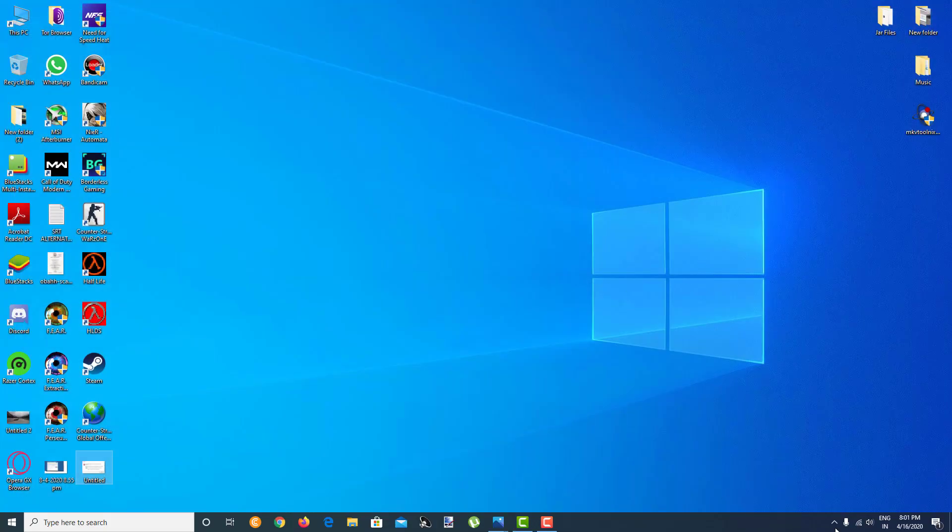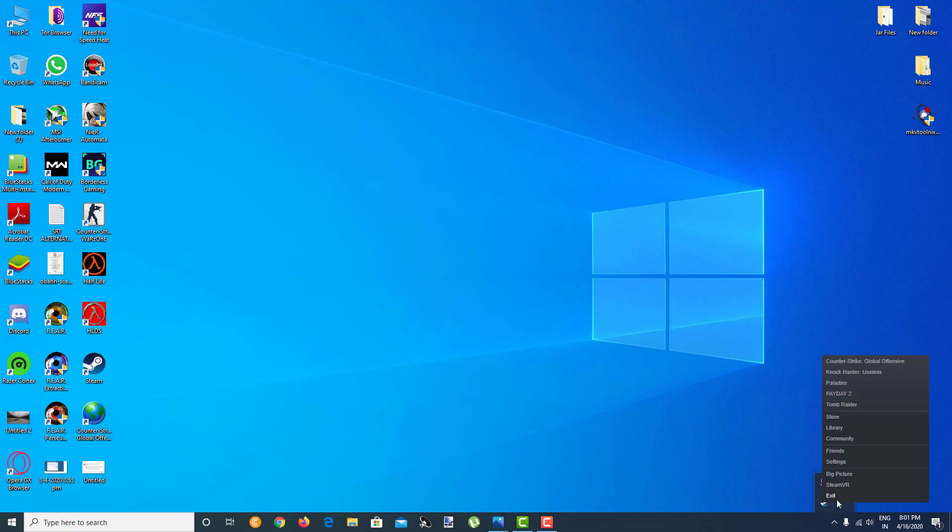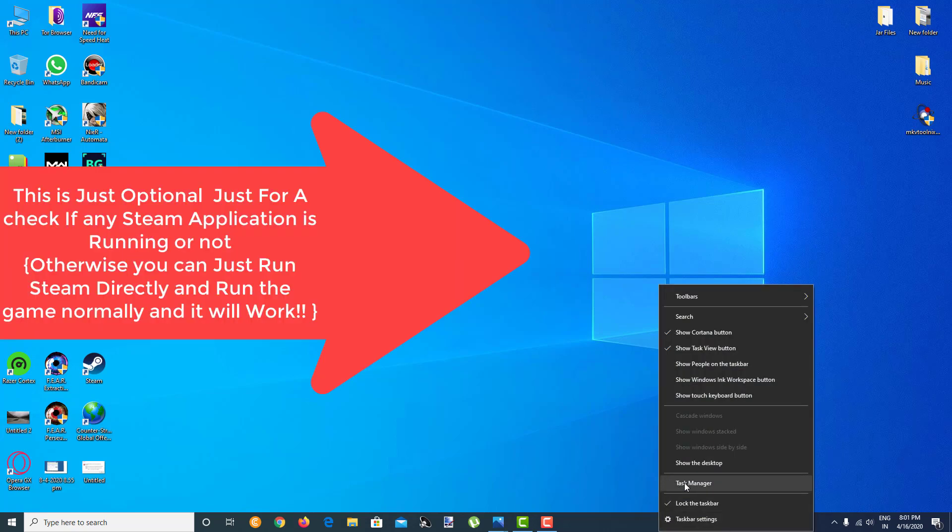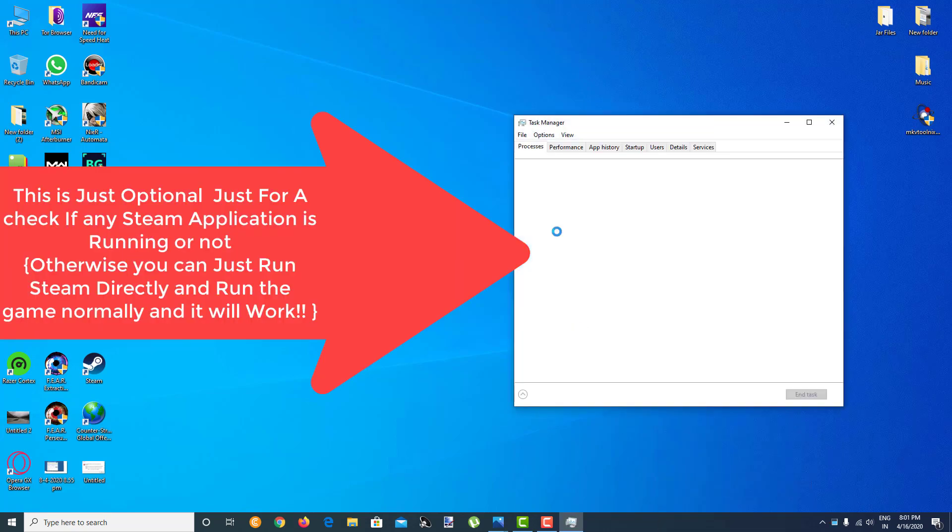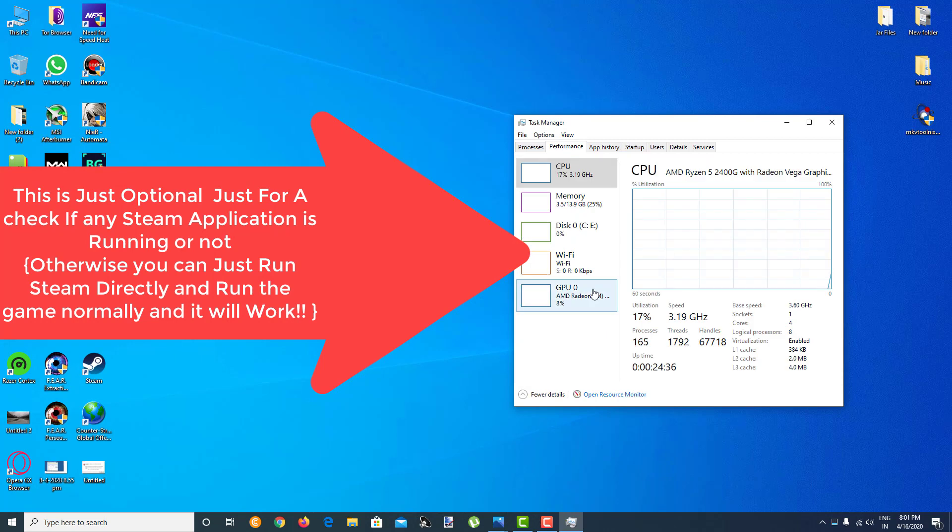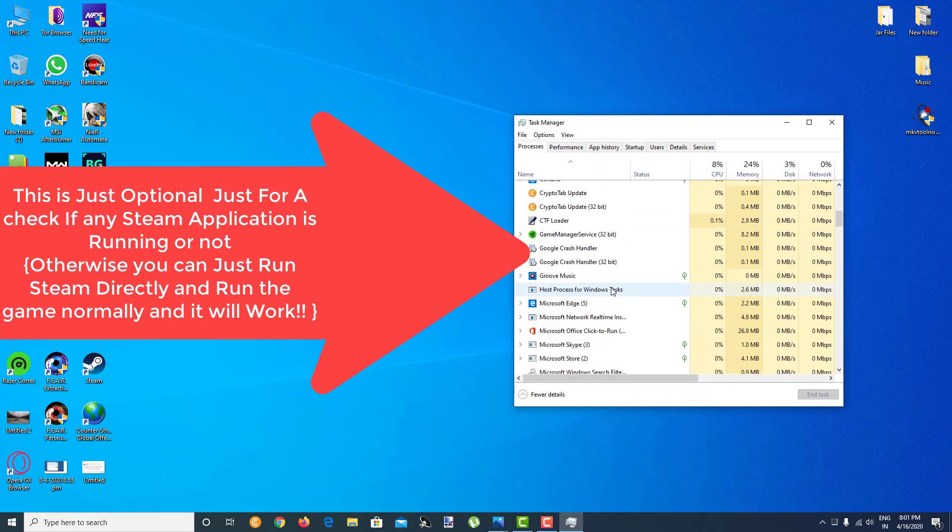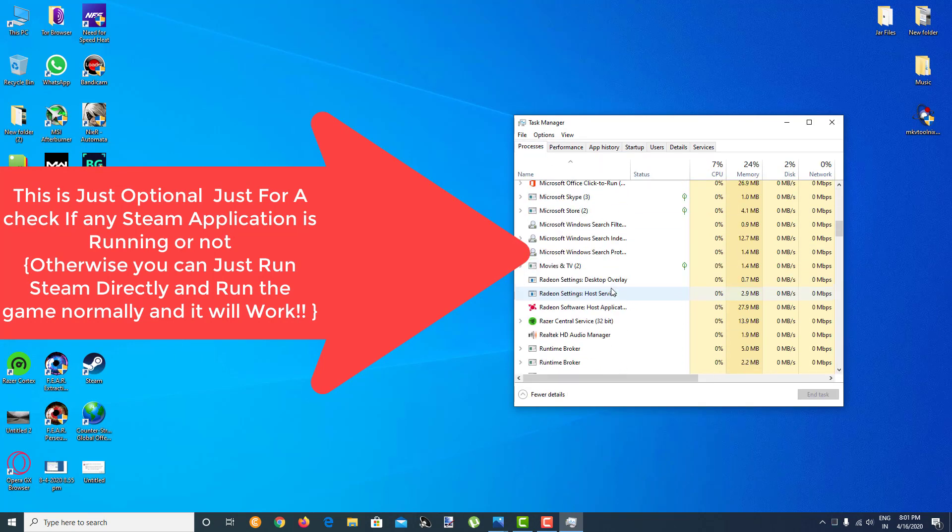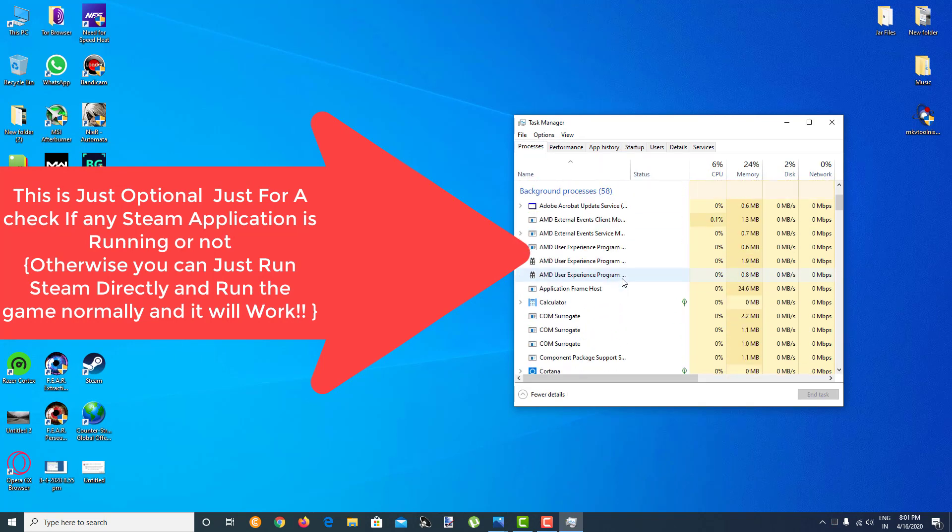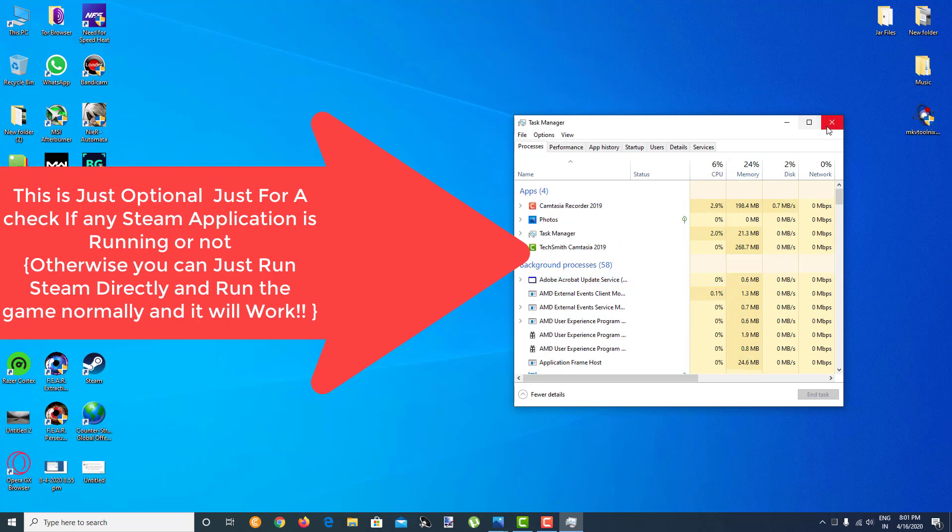Just make sure you go to your hidden icons over here, right click on Steam and exit it. Make sure to go to task manager and check if there are no Steam processes running. If there is any Steam process, just end the task over there.